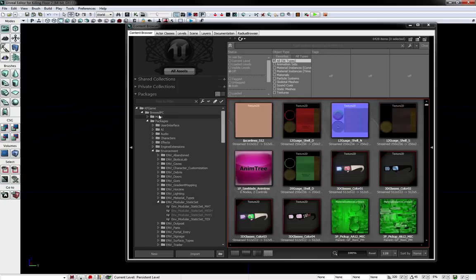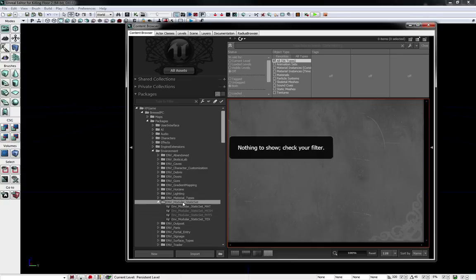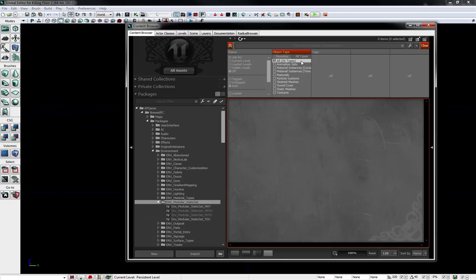If you go to KFGame, BootPC, Packages, Environments, and Environment Modular Static Set, you can see there are four packages underneath there. But when you click on it, it has nothing to show even though your filters show all.